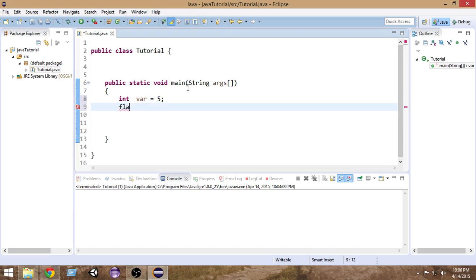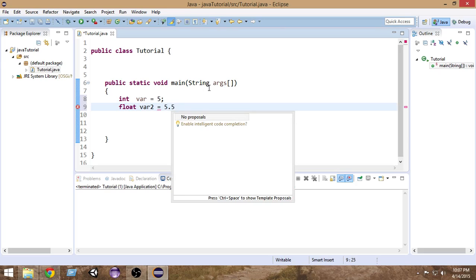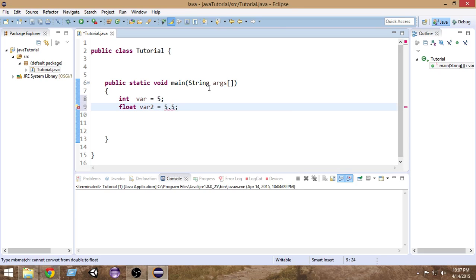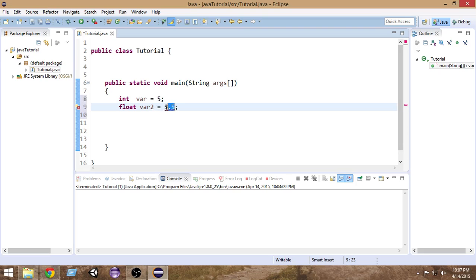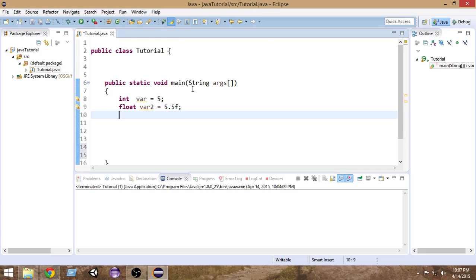We can also create float variables. Float basically means numbers with a decimal point, so inside a float we can store values with a decimal point. In order to make the Java compiler understand that this is a float value, you have to put an 'f' at the end — this 'f' means that this is a float value.